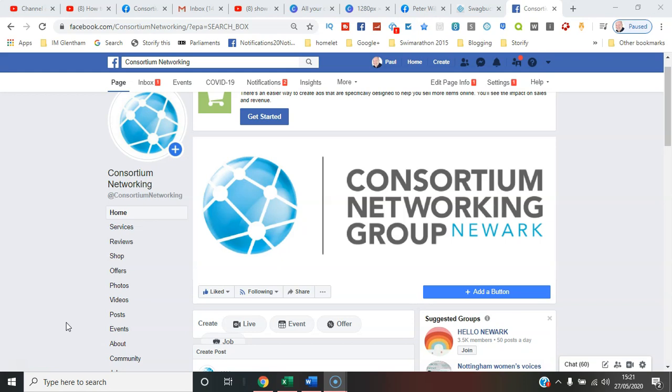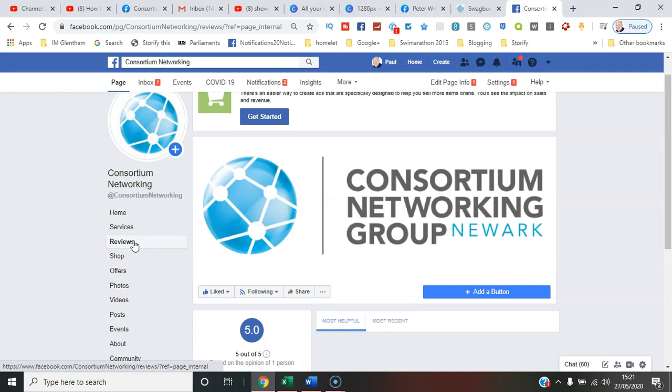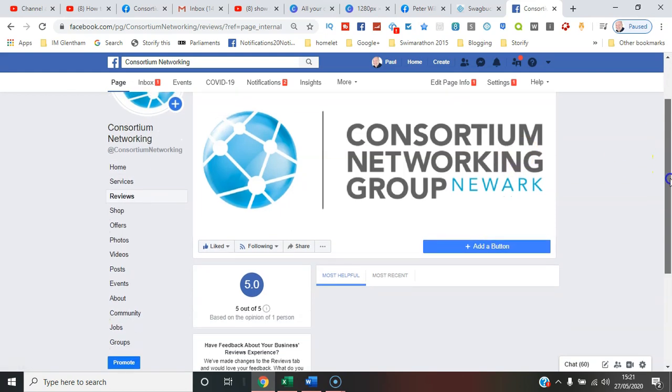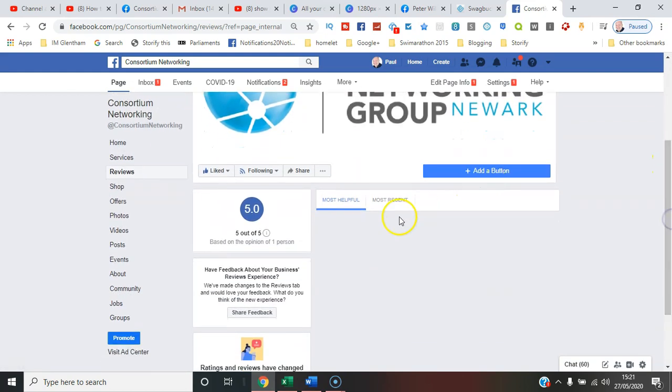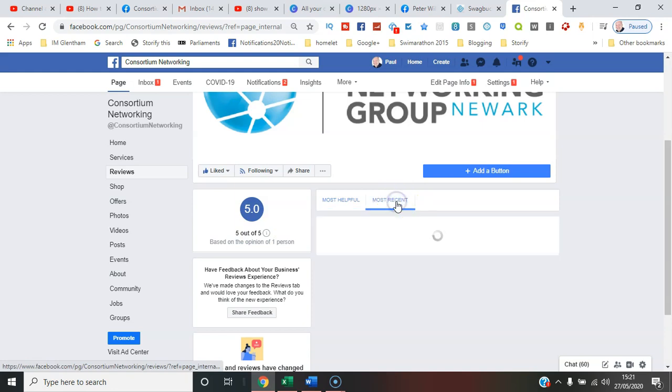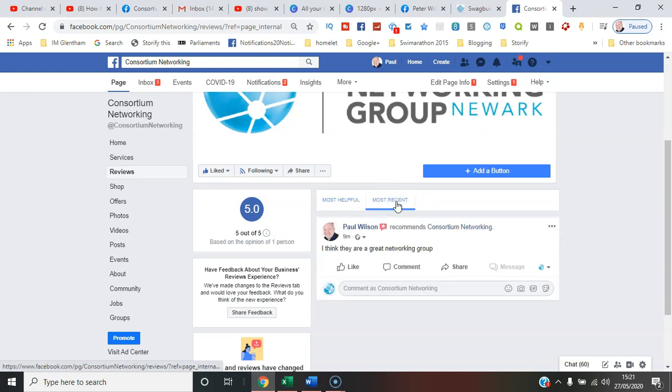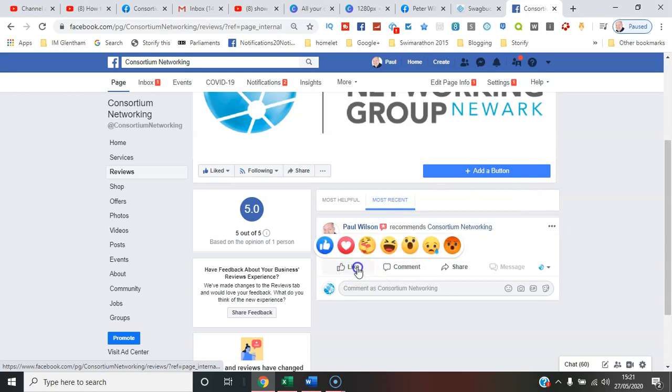If I click on reviews, you can see there's already one review there. That's the most recent review and that's myself having written that. Now any of you, I recommend you respond, you comment, you thank on behalf of the group.